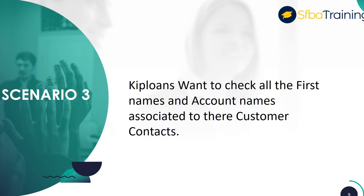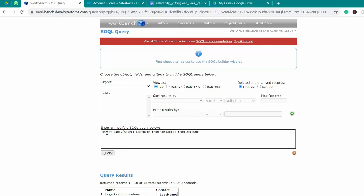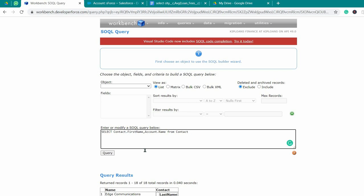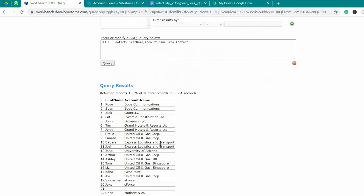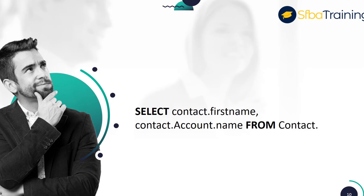Scenario 3: KIP Loans wants to check account name, ID, and name of a contact coming from their customer accounts. We are selecting contacts first name and account name from contact. It will show us the first name of the contact and the account name associated with it. Here is the final query.